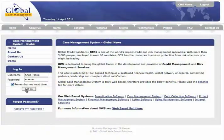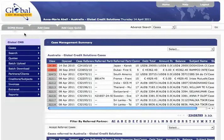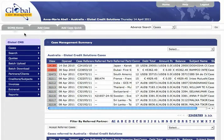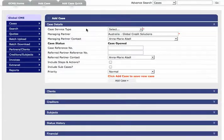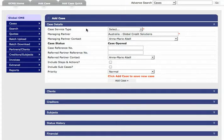After logging in you'll be taken to our GCMS home screen. You will see here at the top of the screen the add case tab. If you click that you'll be taken to the add case page.